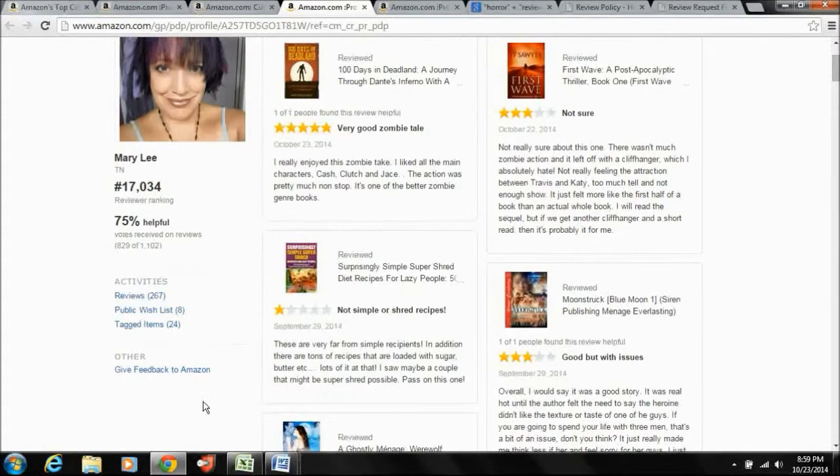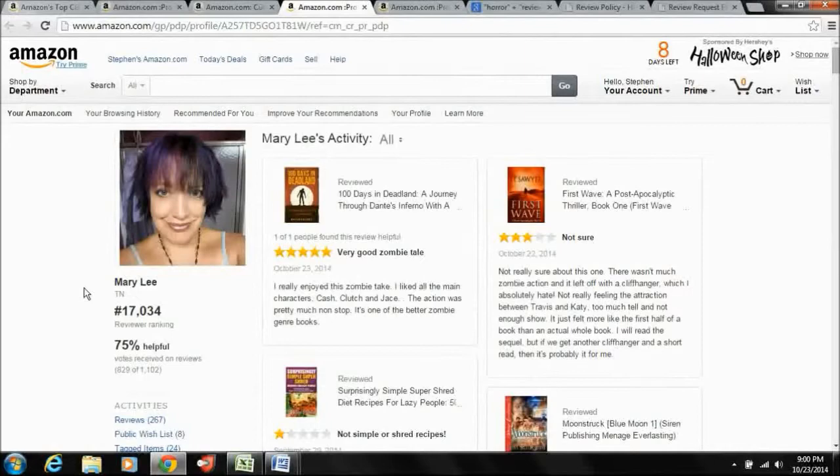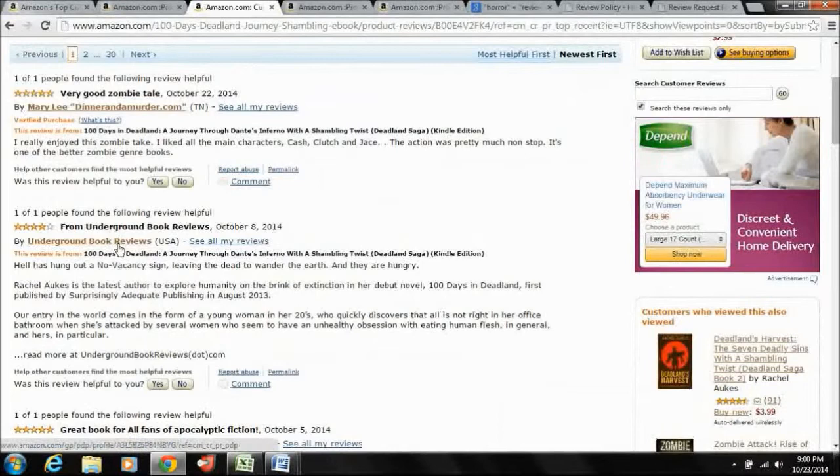So really, even though Mary might be a great fit for me, even though she might be someone that I want to solicit for a review, I can't get in touch with her. So that's no good. However, let's take a look at the next one here. We have underground book reviews is also someone I'm not familiar with. These just purely people from Rachel's book.